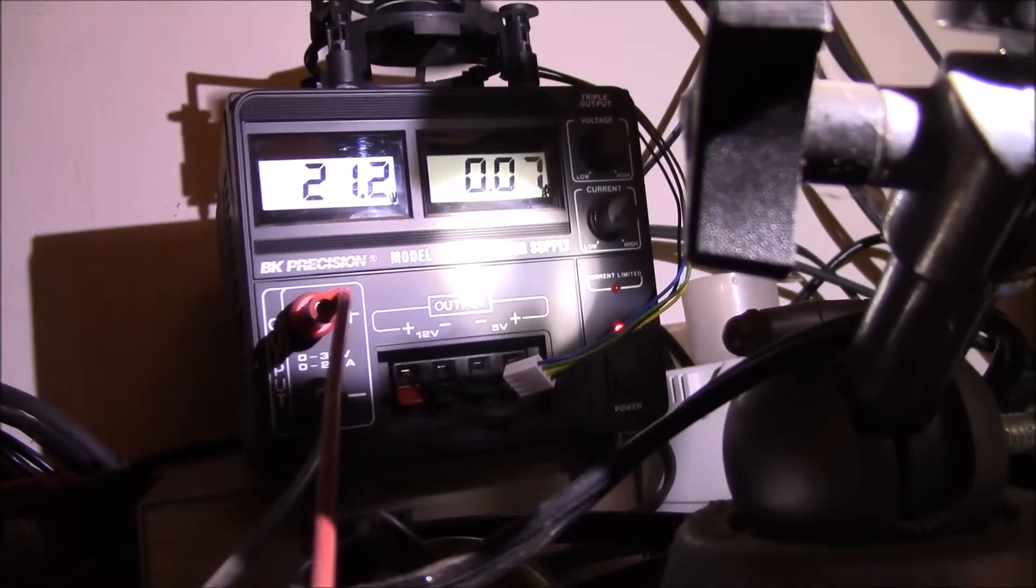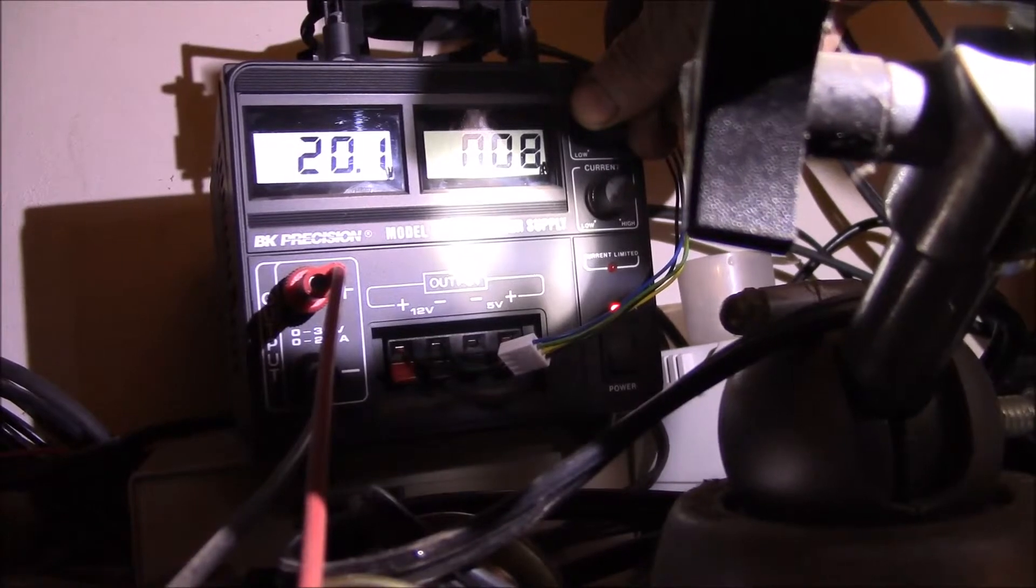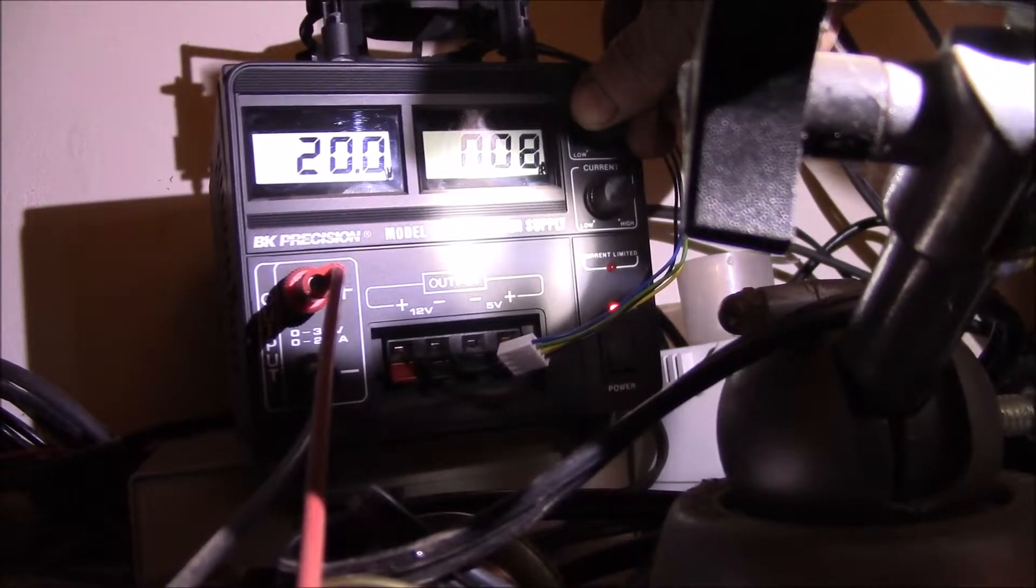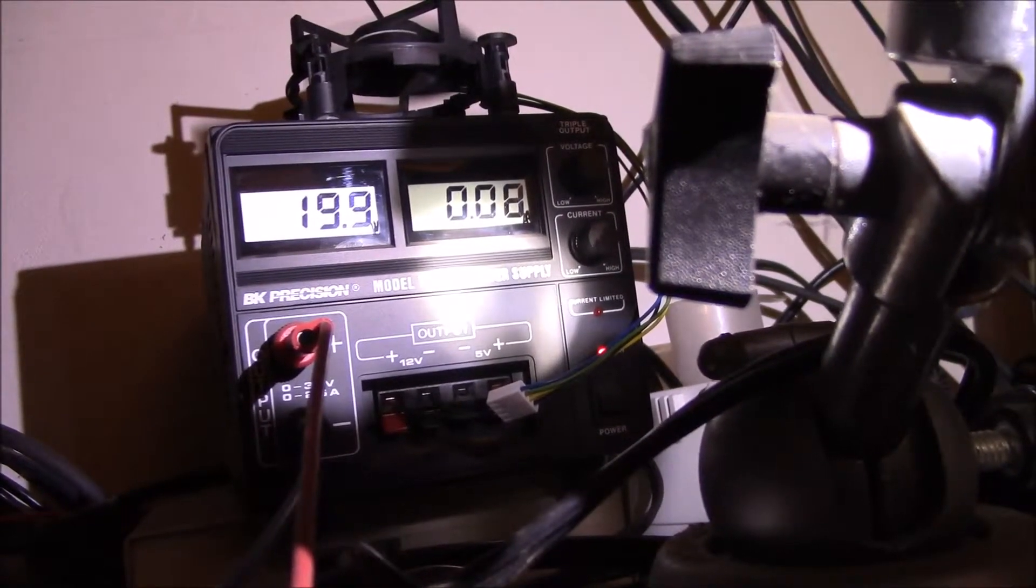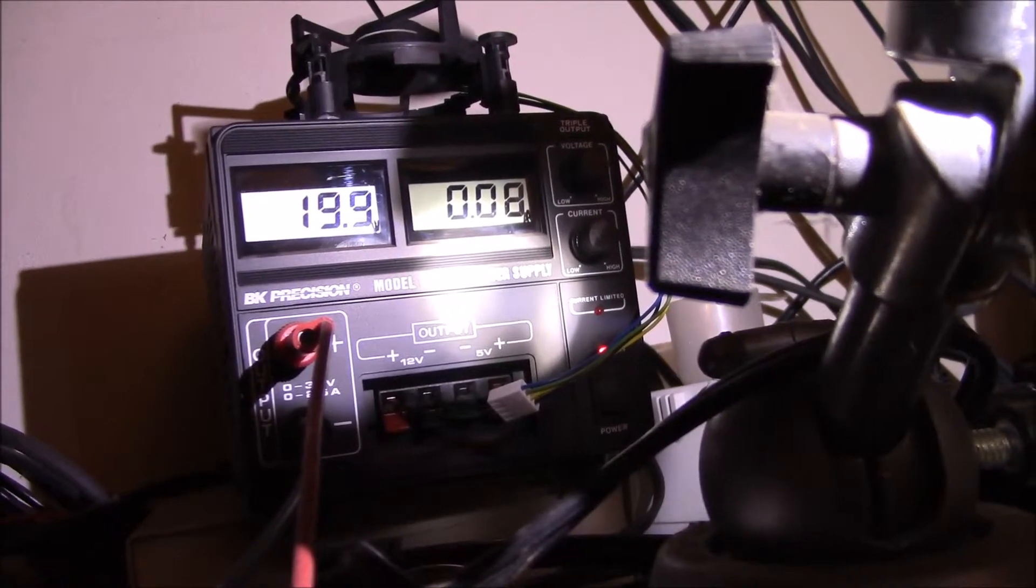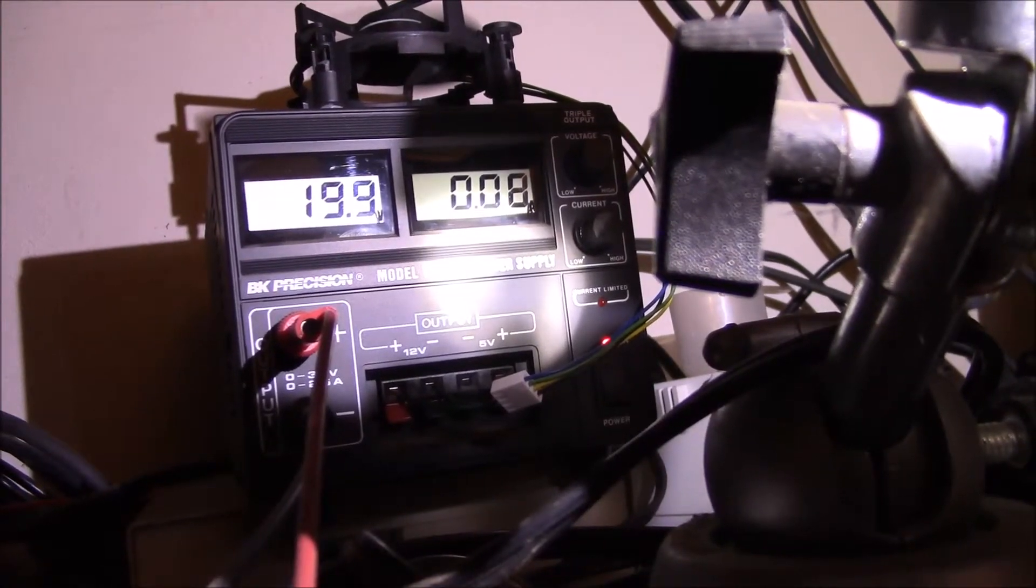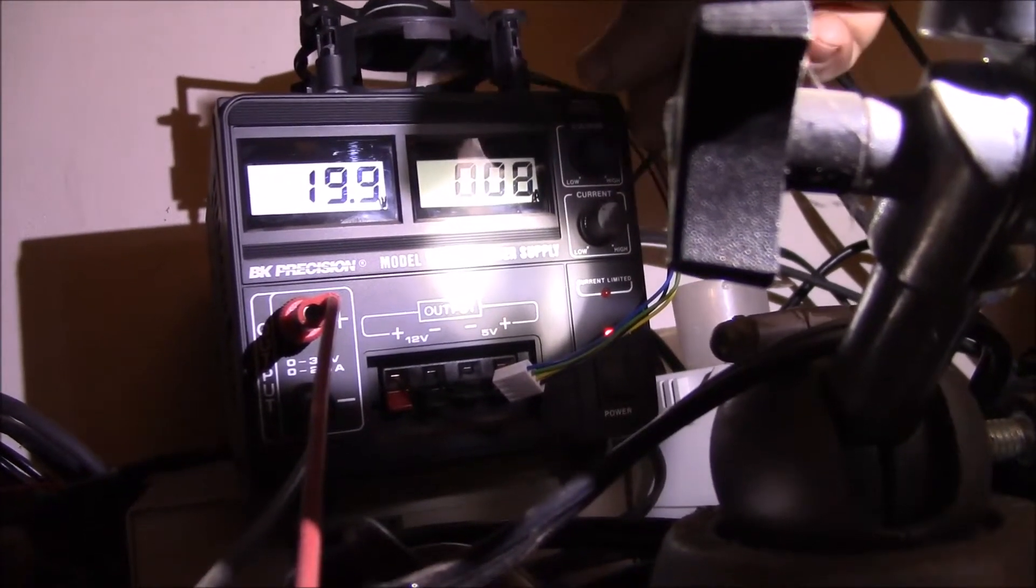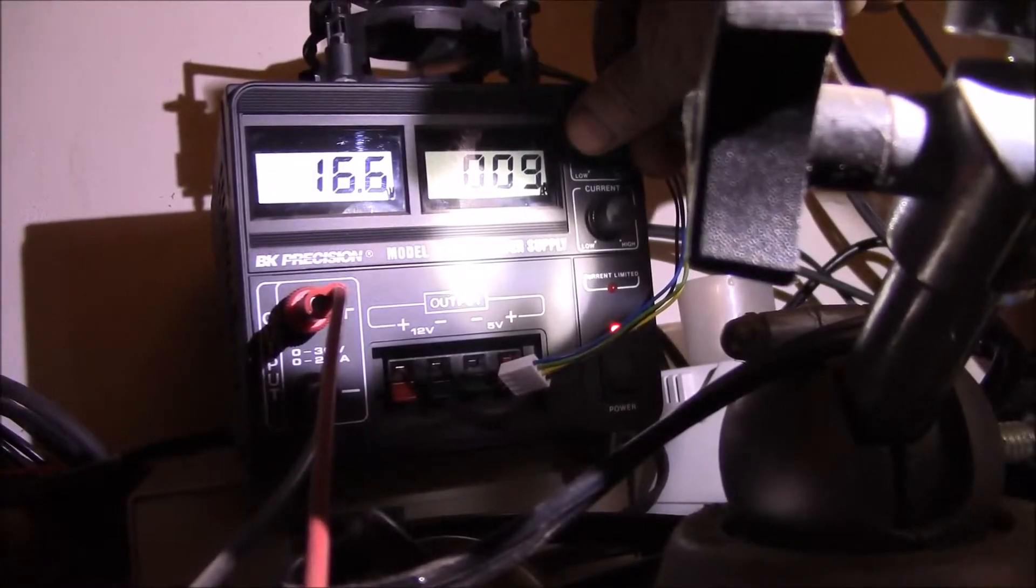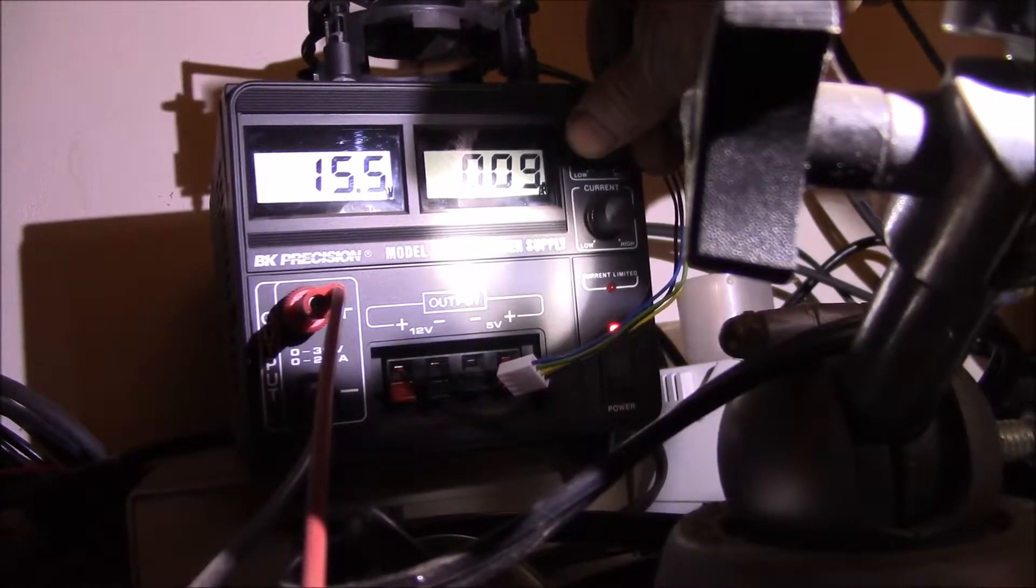You're going to get maybe 80 milliamps, so you'd get twelve and a half hours per amp hour. So a two amp hour battery would run like a whole day.